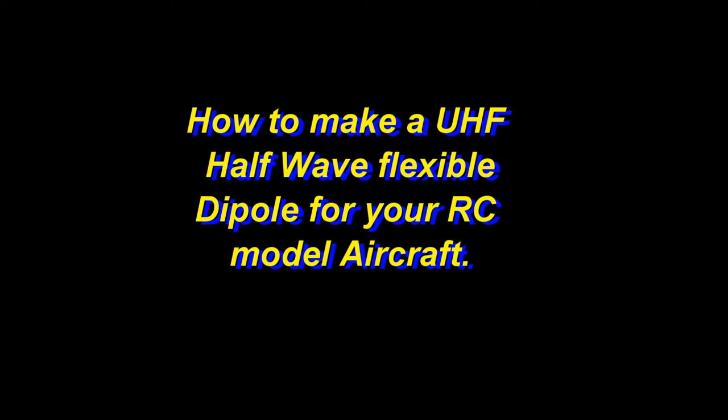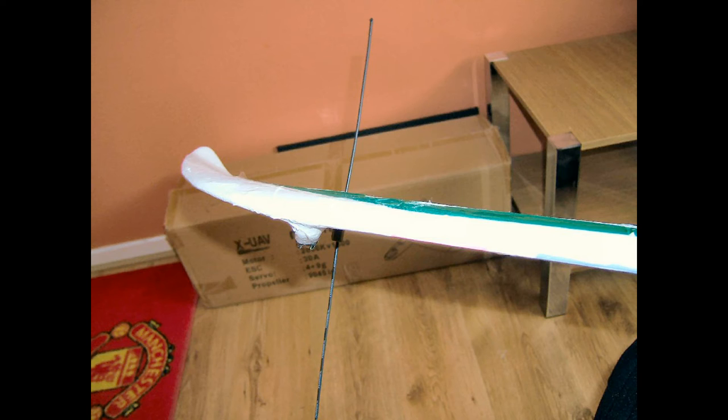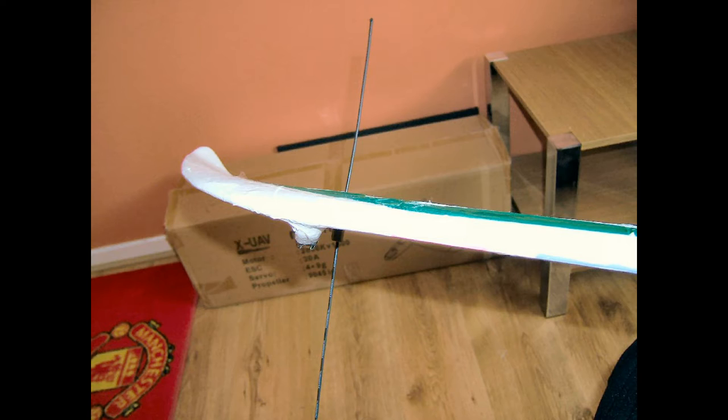Hi everyone, it's just a short video. People keep asking me how I make my half-wave UHF flexible dipoles for the aircraft that I fly. So I thought I'd put this short video together just to let people know how I go about doing it.